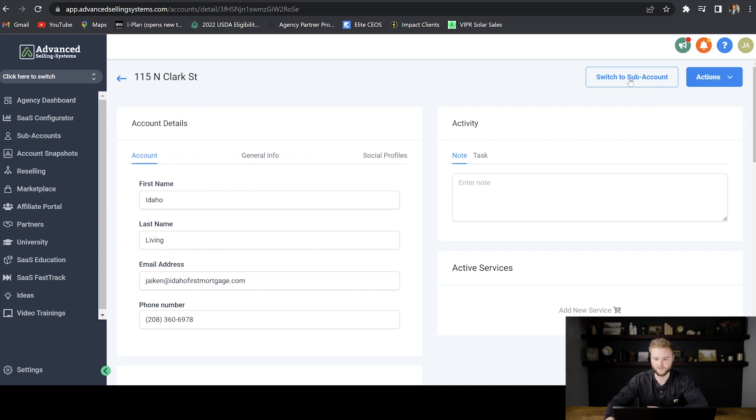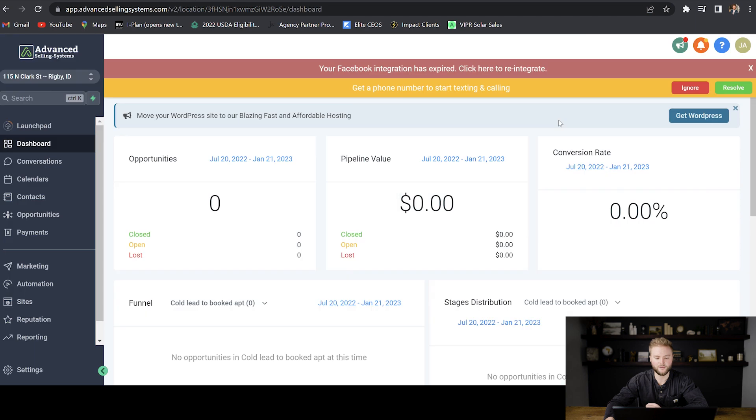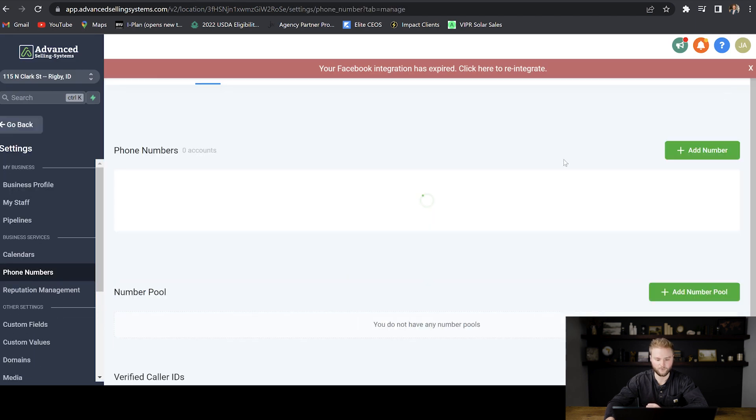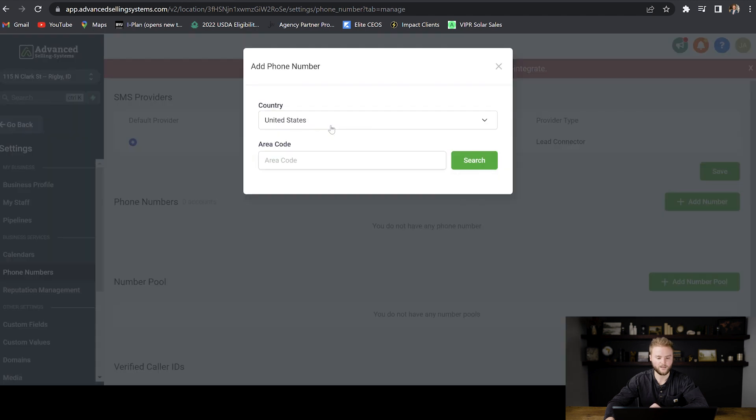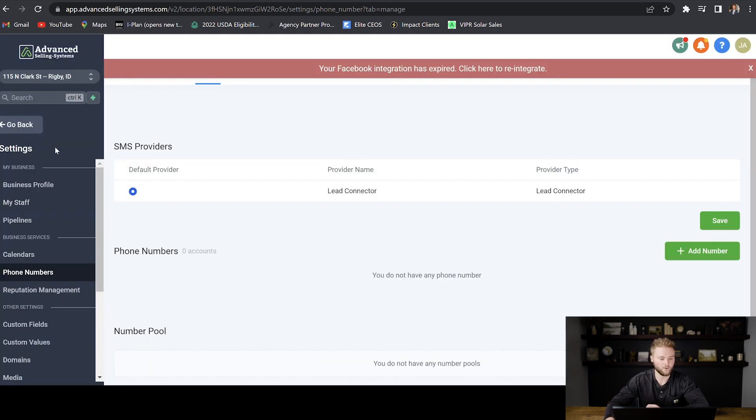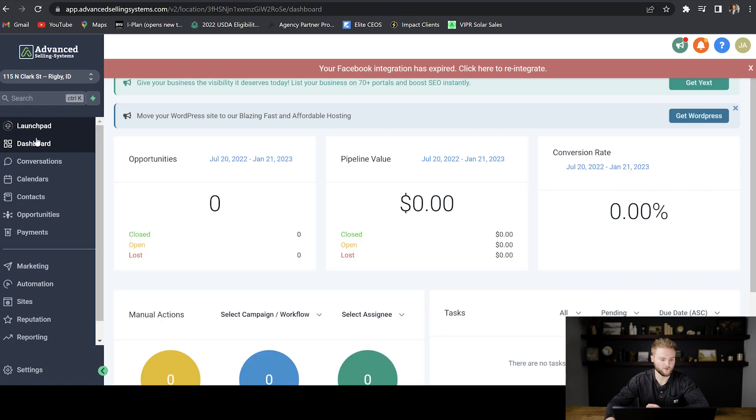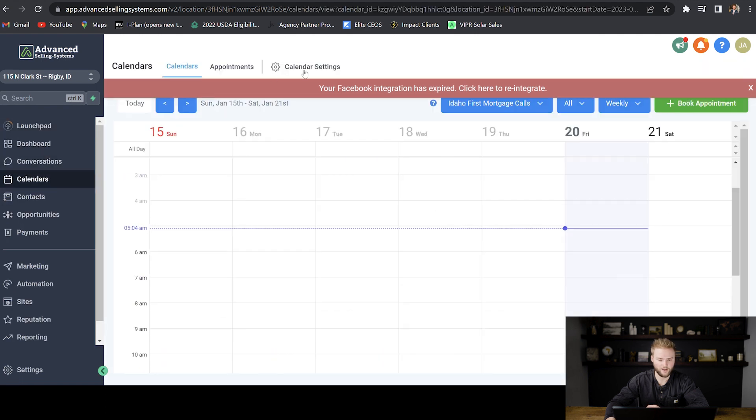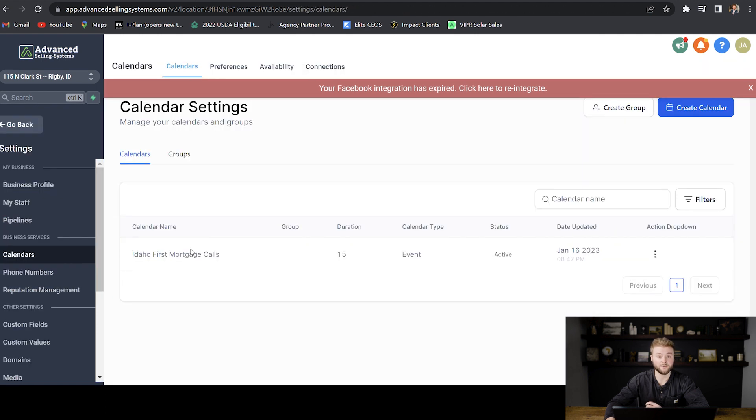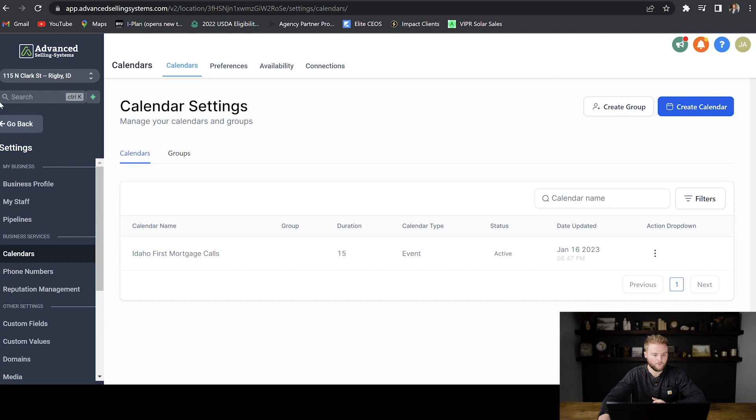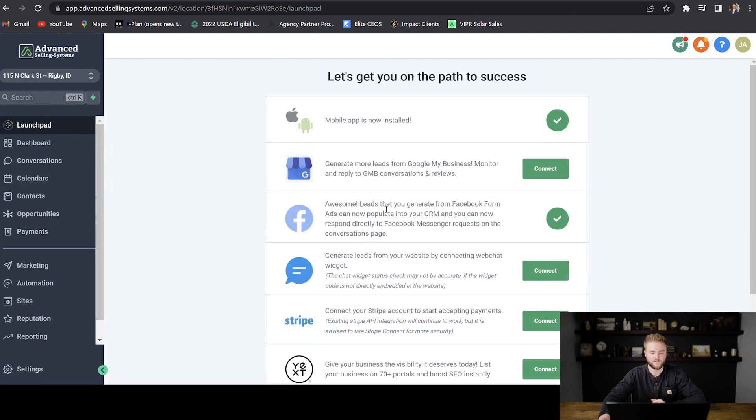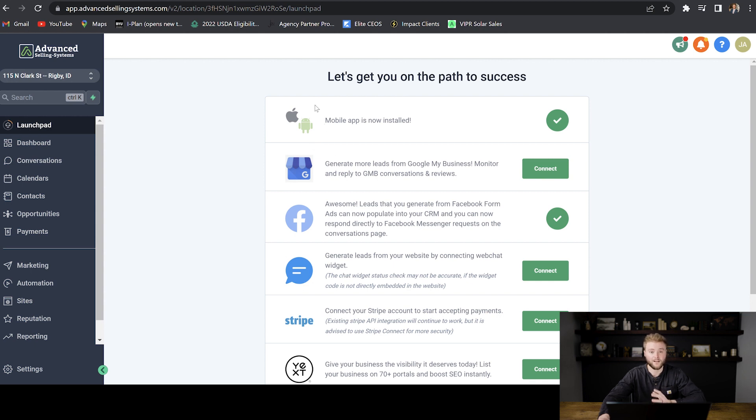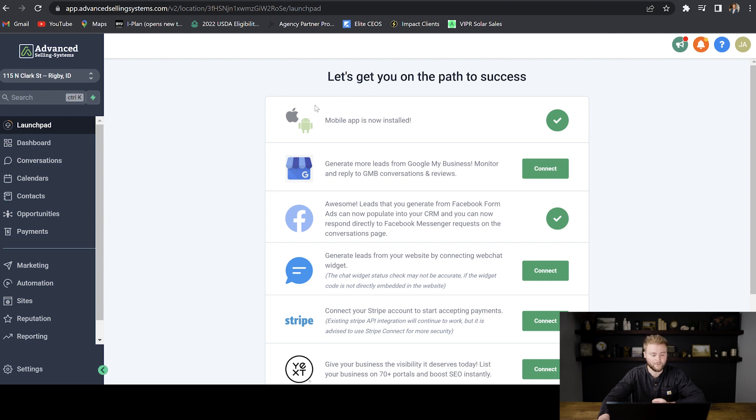But then from there, you'll really just want to jump into their sub account and help them go through and get a phone number. And we would go in and give this client their own custom phone number. We'd want to go in and make sure their calendar is all set up right here under the calendar tab. You'd want to jump over to their launch pad and make sure that they get their social media profiles connected, their Google business suite, and then send them a link where they can download the lead connector mobile app.